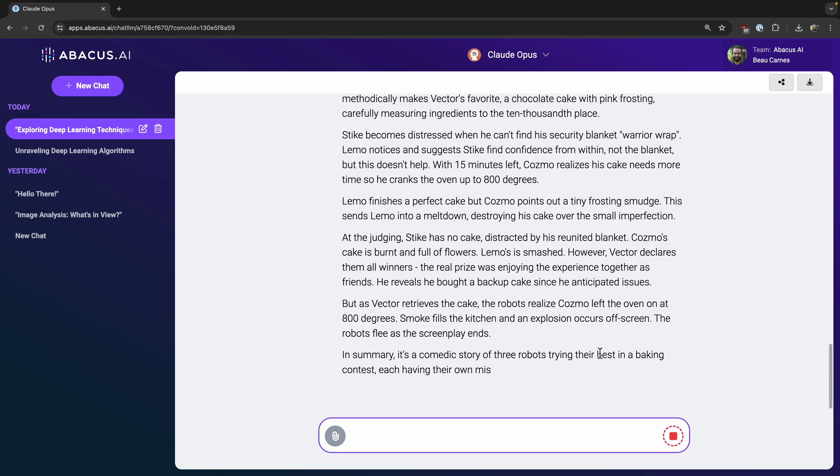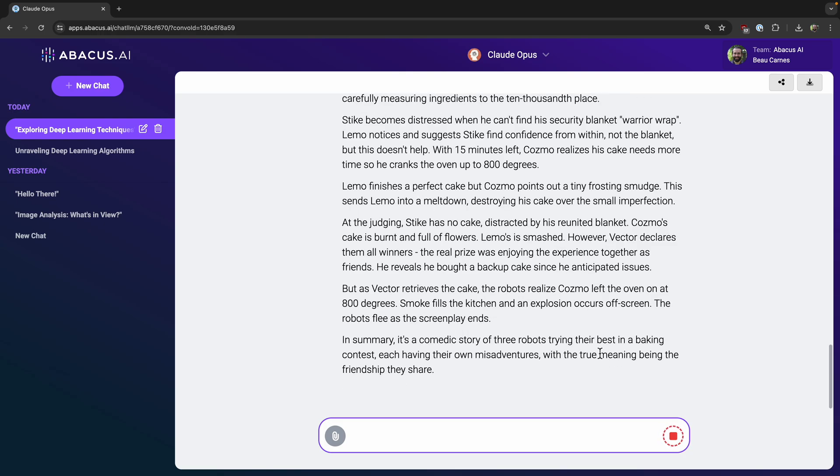And again, we can summarize it with any model to see which one we like better. And we can ask questions of PDFs. You don't just have to summarize, you can ask questions that get specific information out of the PDFs.